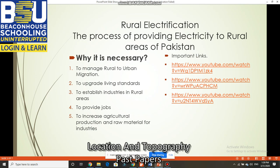Number two: to upgrade living standards. People living in rural areas have lower living standards. If we provide them with electricity, we can upgrade their standards — they can work in industries, increase their incomes, install their own industries, earn more, and with that income upgrade their living standards.